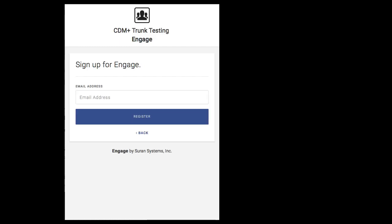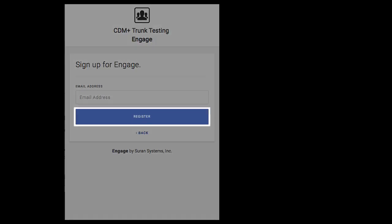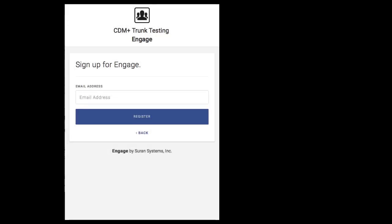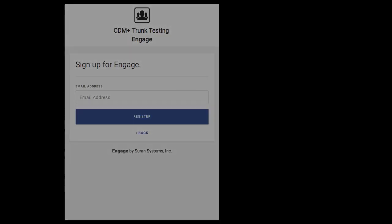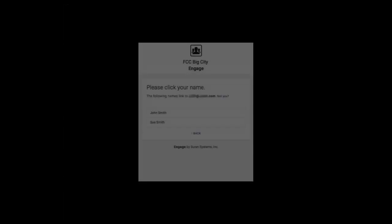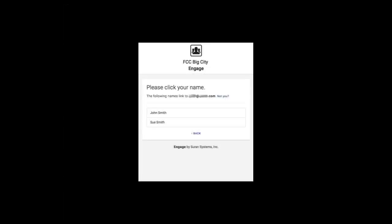When I've entered my email address I tap register, and then if Engage finds a record with an email address matching mine, Engage will respond by showing my name matching the person that it found in the database. Engage may also display a list of names with that email address. Tap on the name that you want to use to create this account.